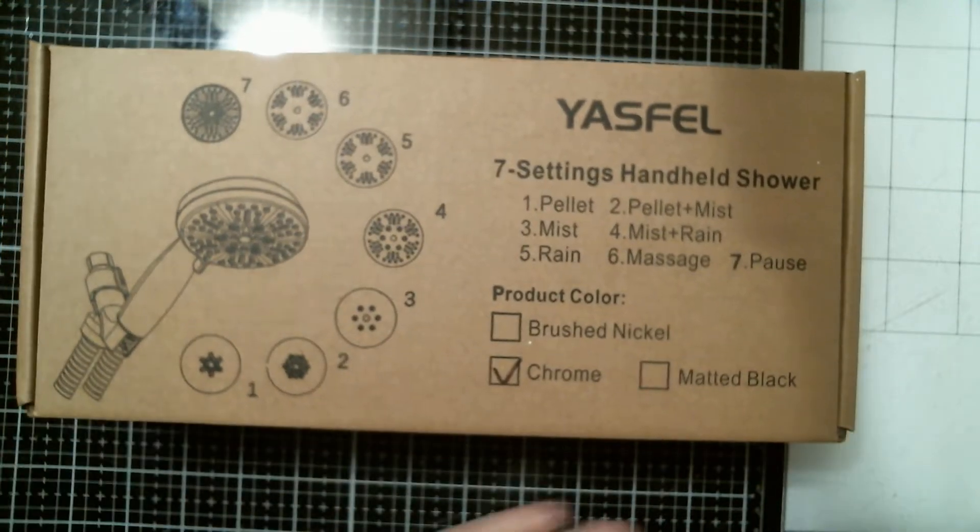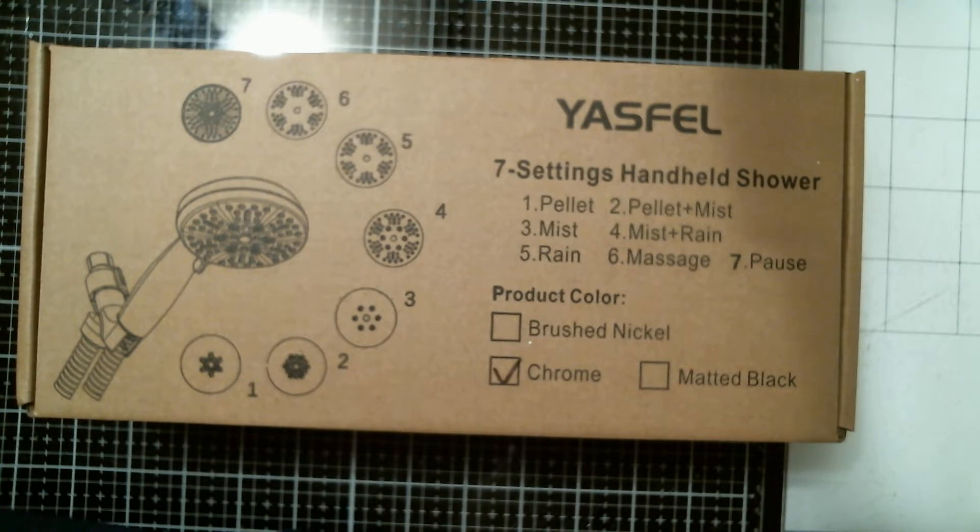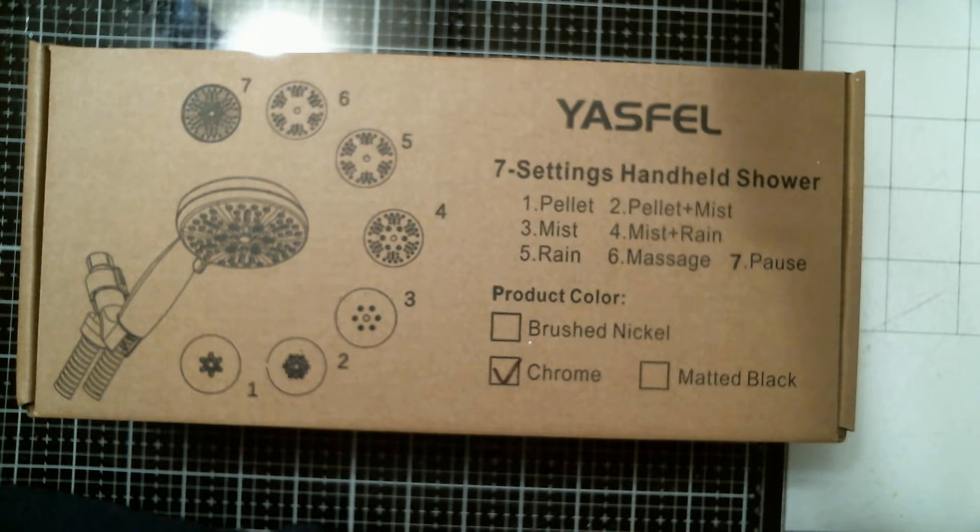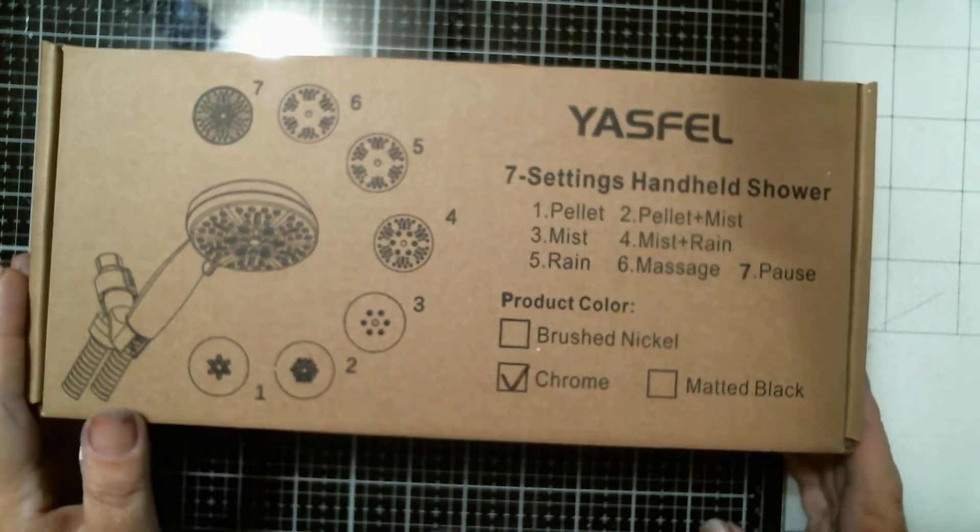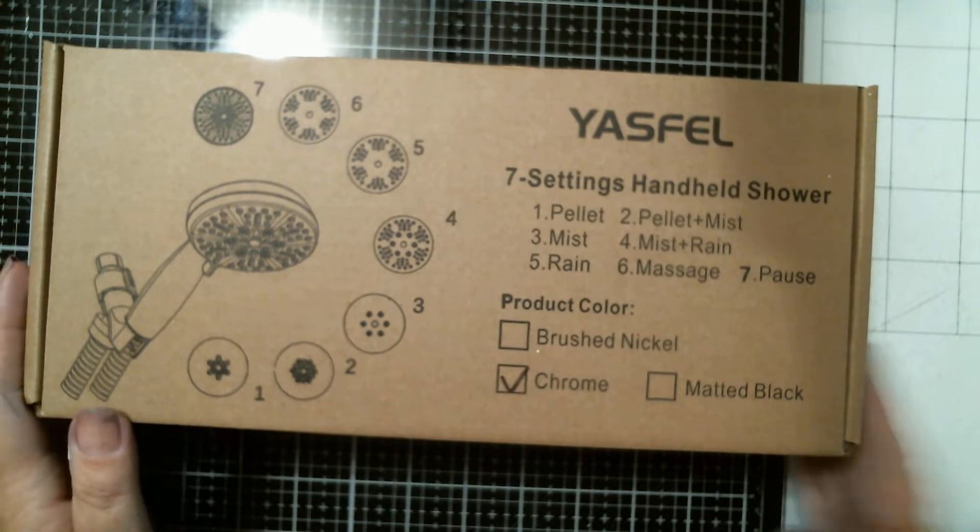Hi everybody, it's Tina from Tina's Misty Crafty Life and I'm here with an unboxing for a Yasfel 7-setting handheld shower mount. I was asked to test this product out and do an unboxing video.